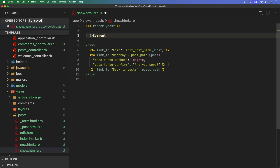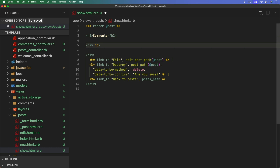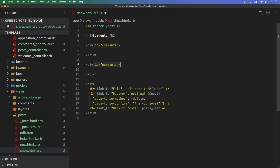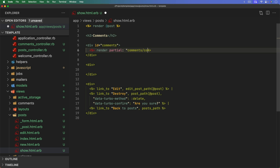For the setup, we need to give users a way to see comments and create new ones on the post show page. We'll put this outside of the post partial. We'll have a div with an ID of 'comments' — this ID will be important later, because when Turbo broadcasts a new comment and wants to append it somewhere, it needs an identifier to know where it should go.